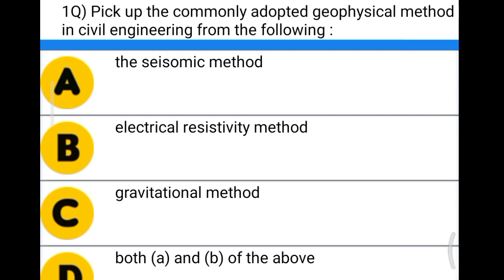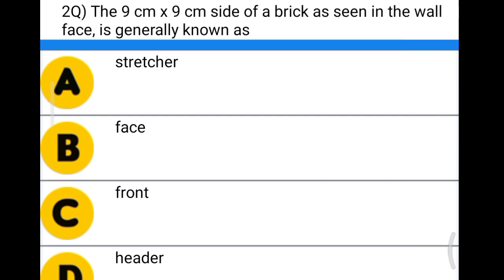Option A: the seismic method. Option B: electrical resistivity method. Option C: gravitational method. Option D: both A and B. The correct answer is option D, both A and B. In geophysical methods, mainly we can use the seismic refraction method and the electrical resistivity method.